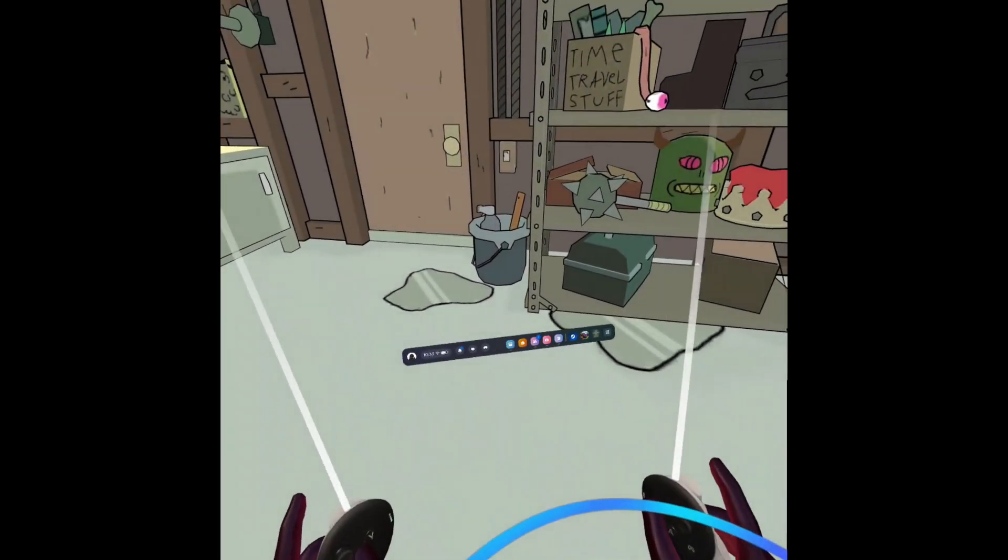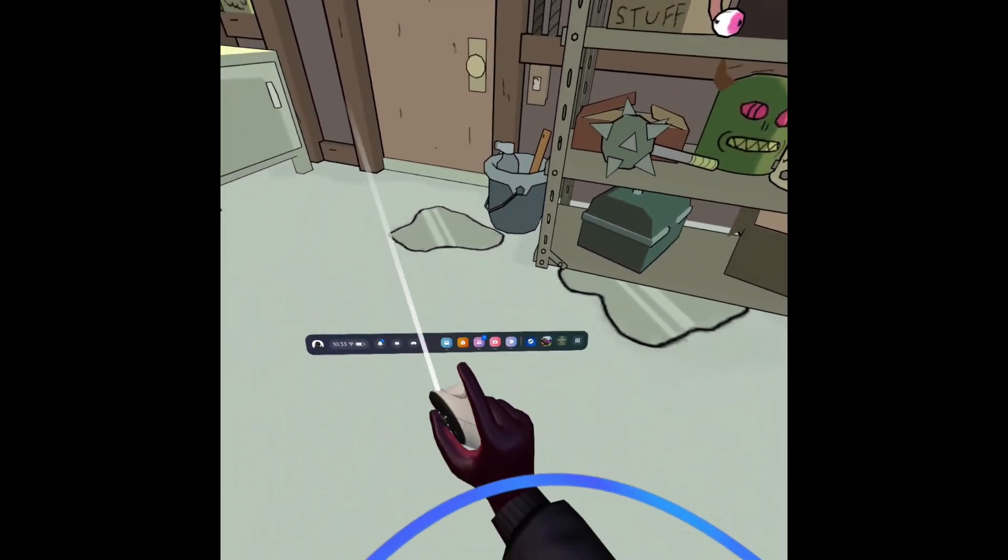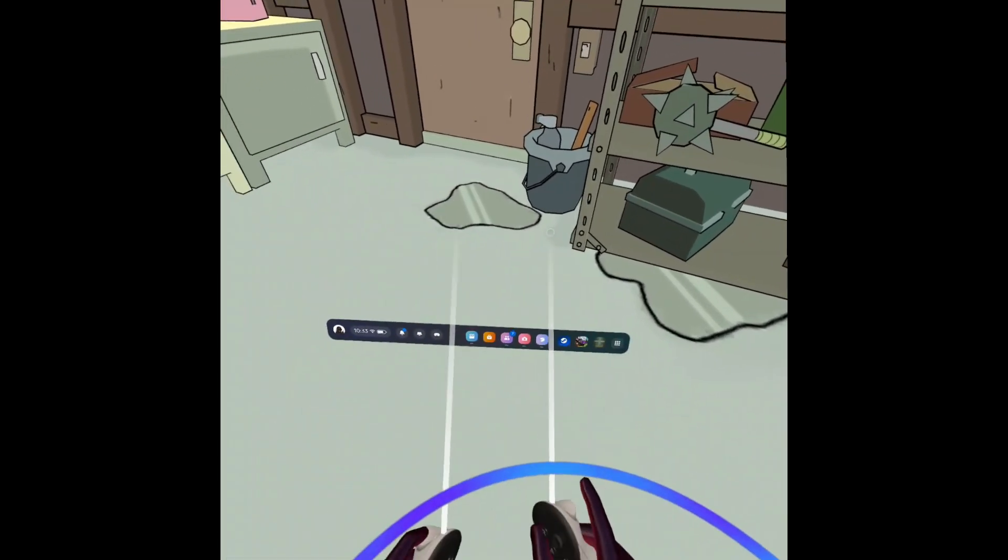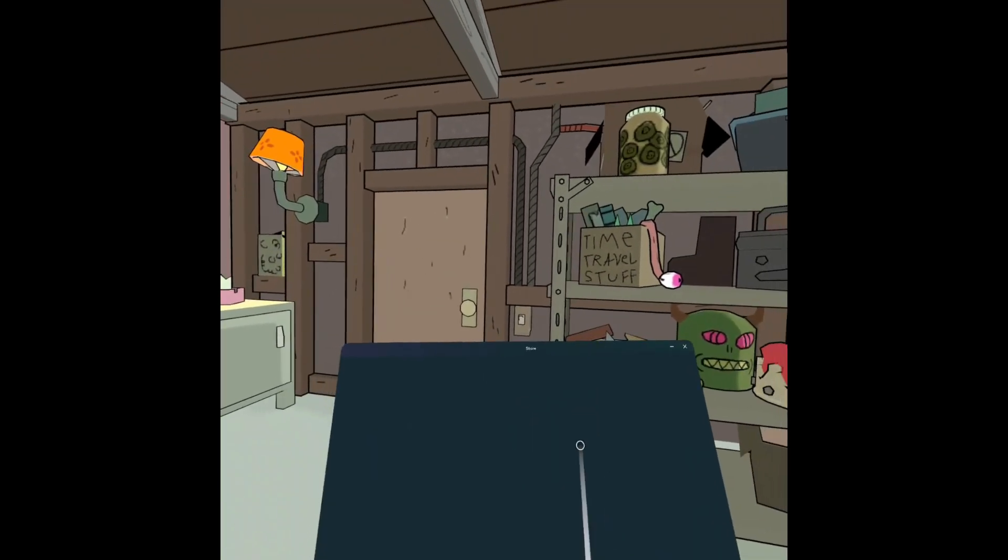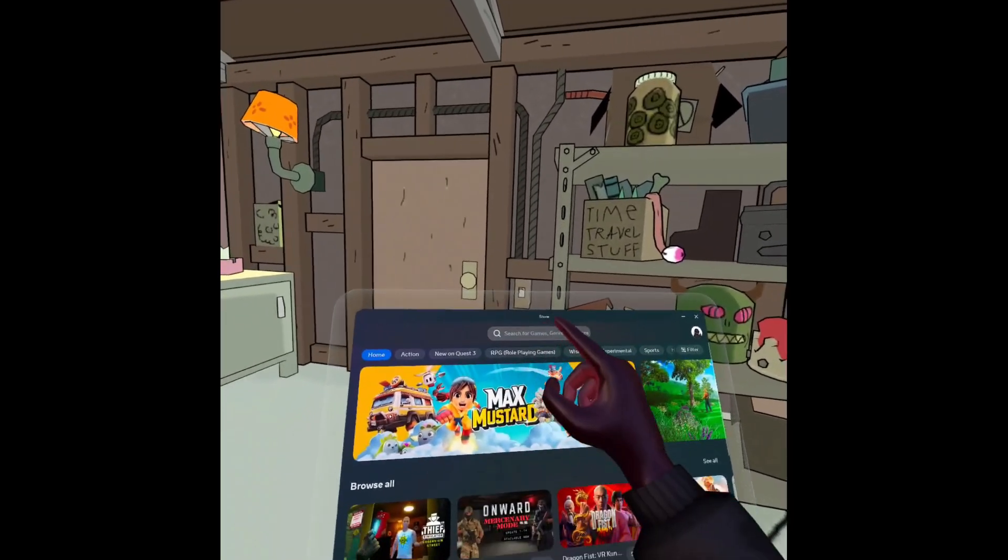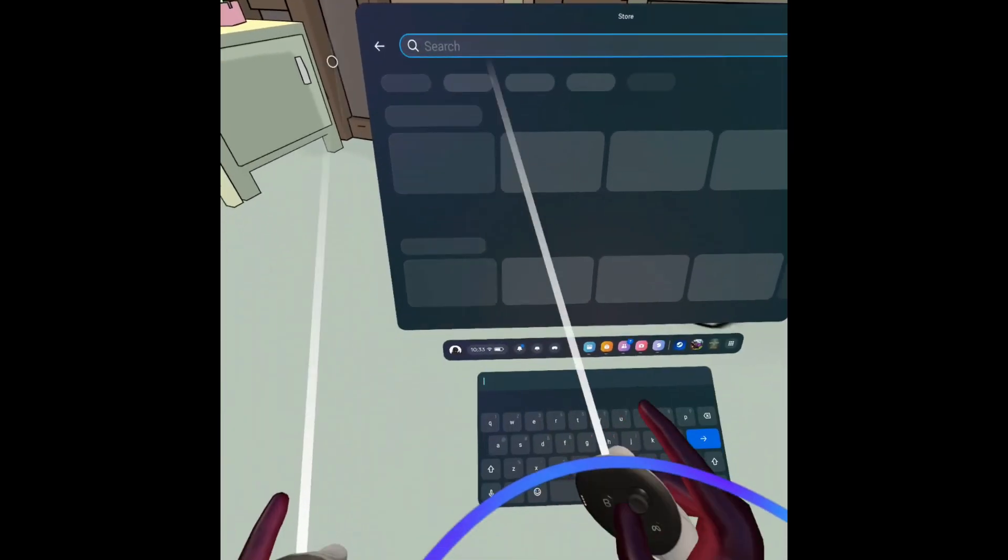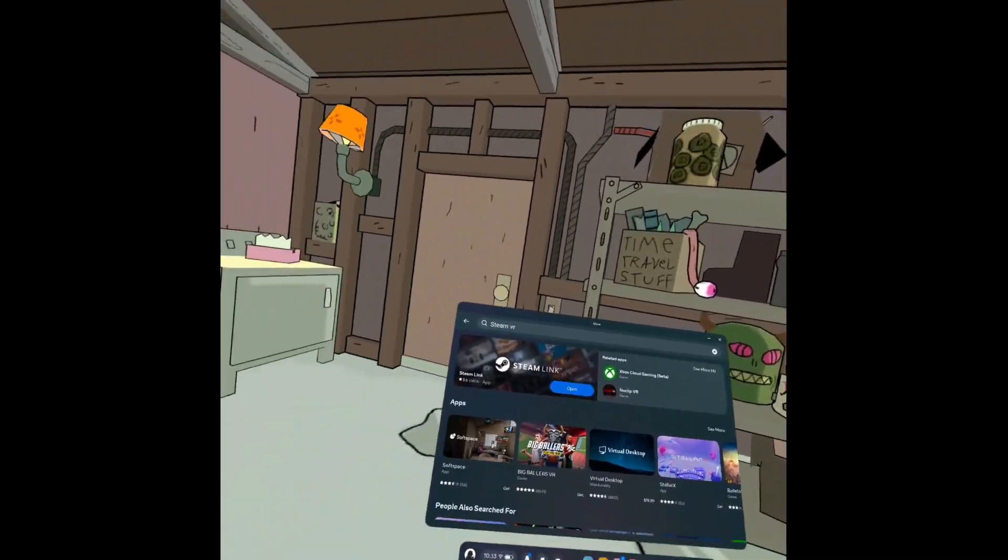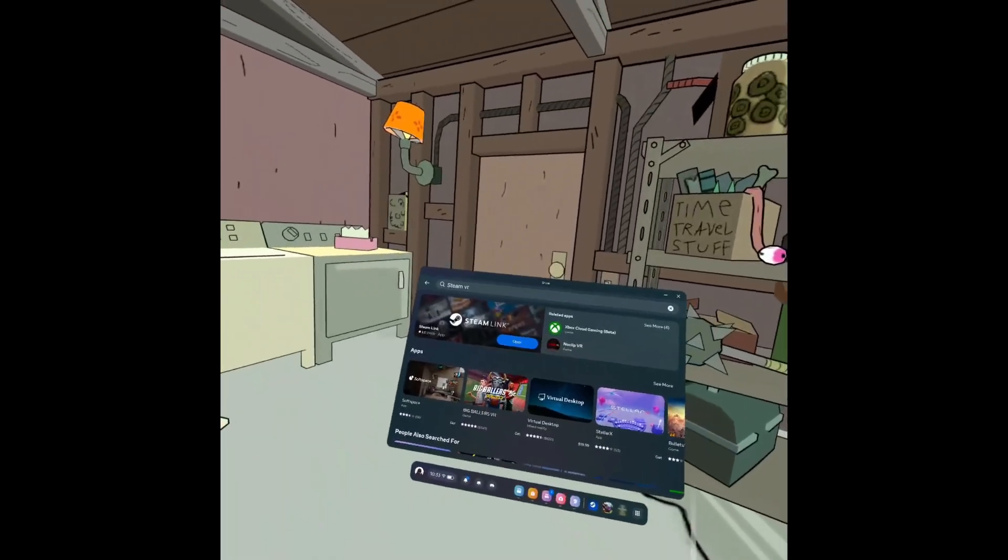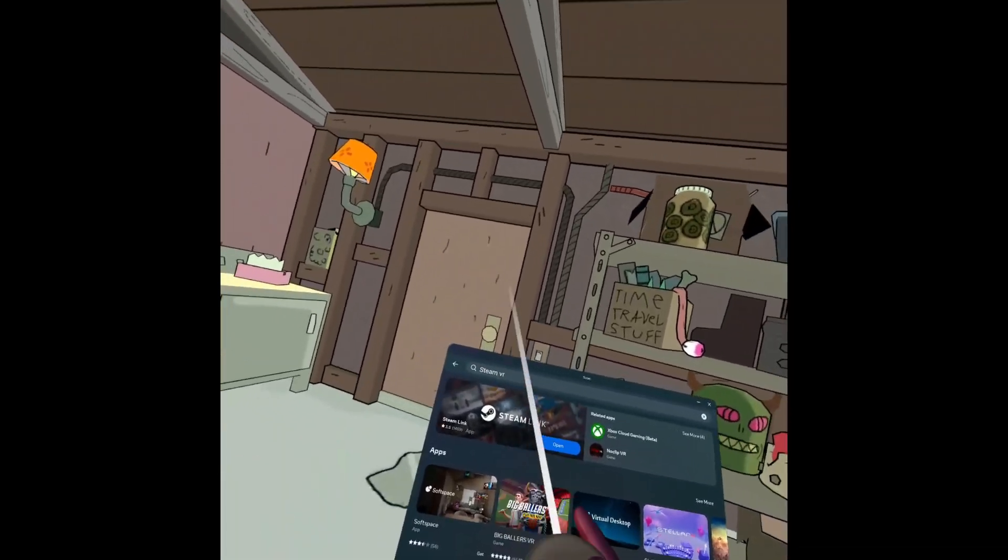Let's get right into it. What you're going to want to do first is come here, go to your store, and search up Steam VR.